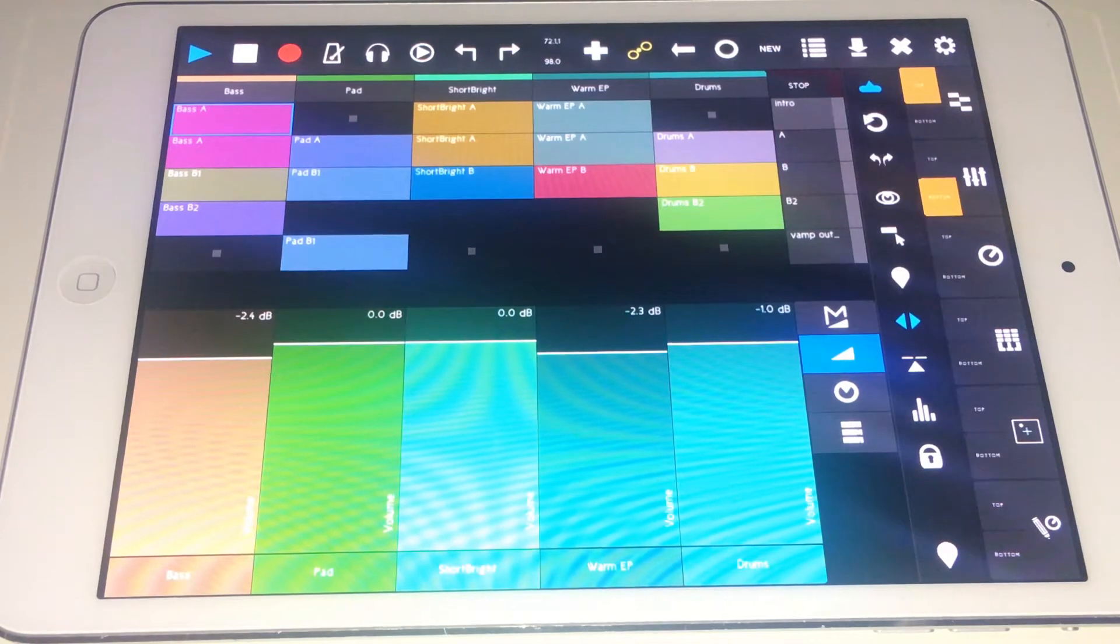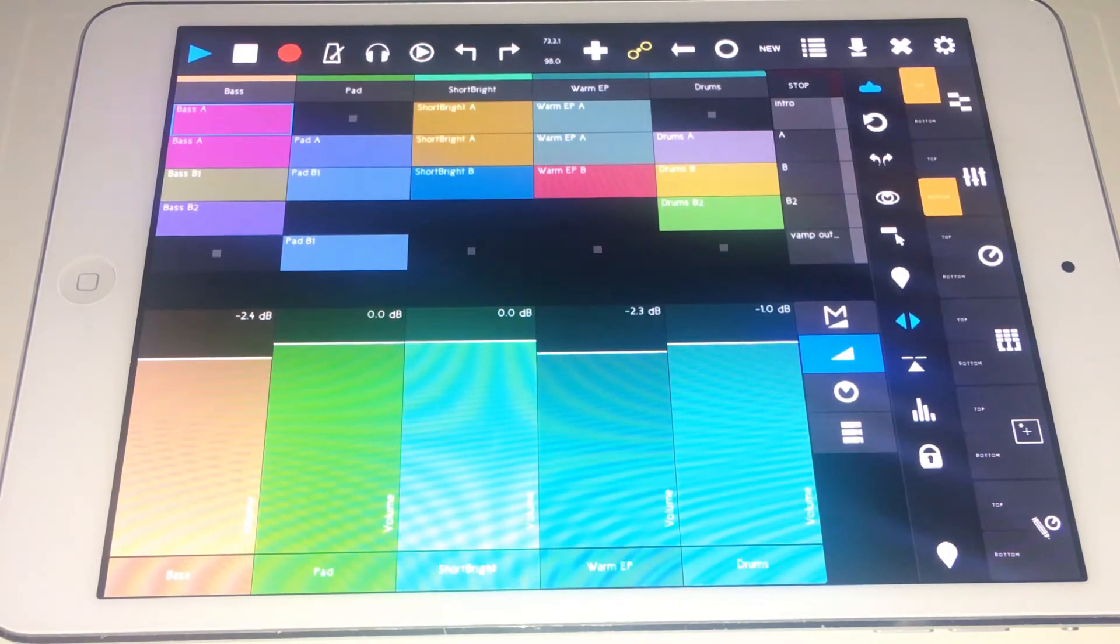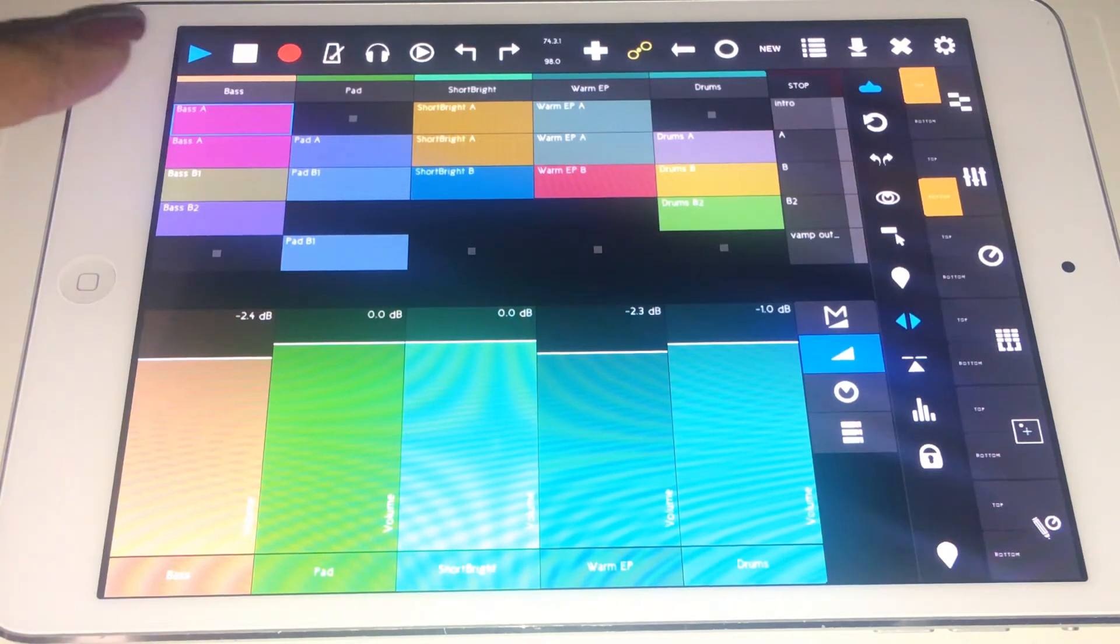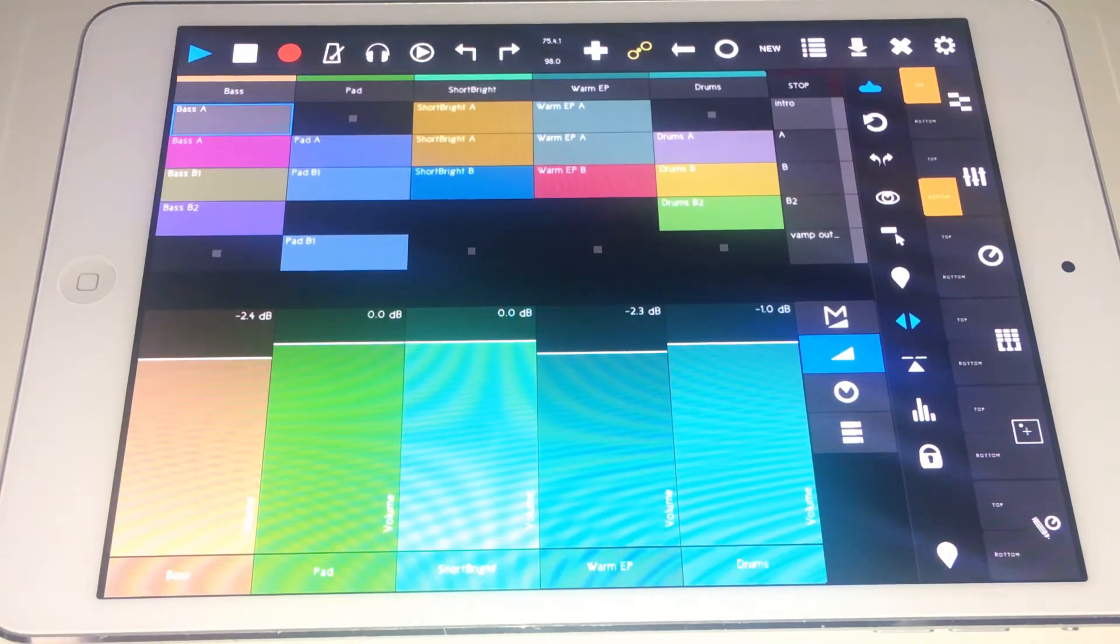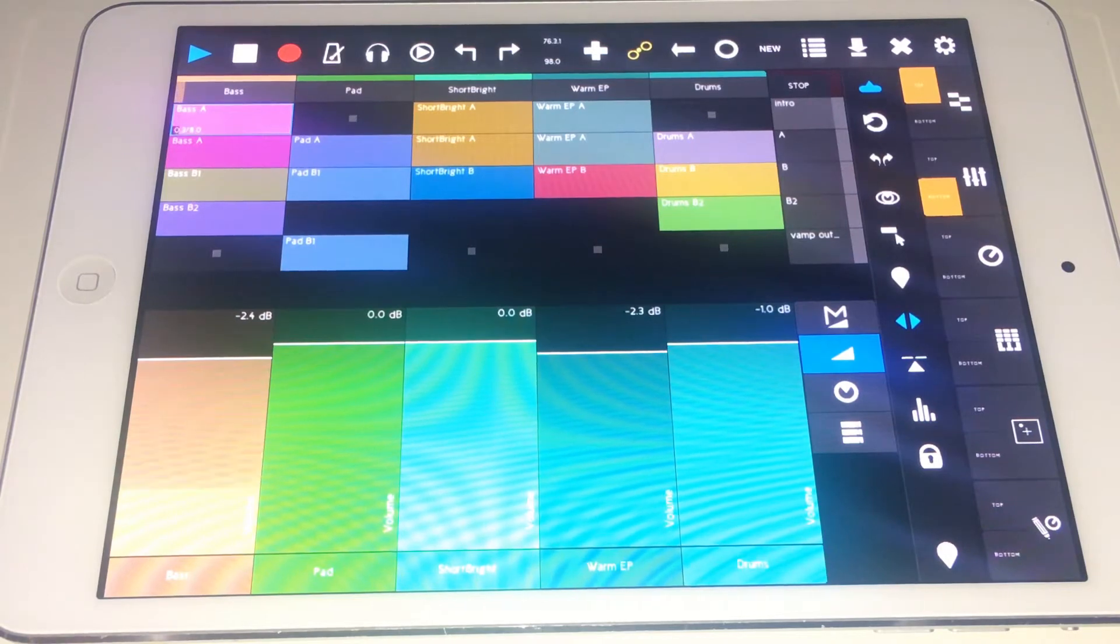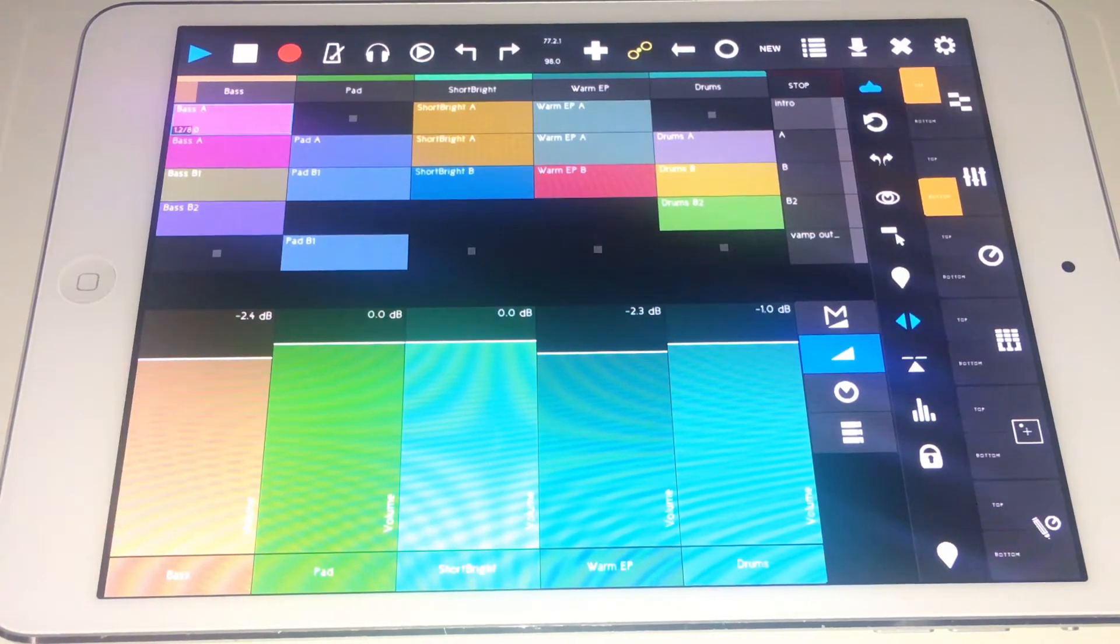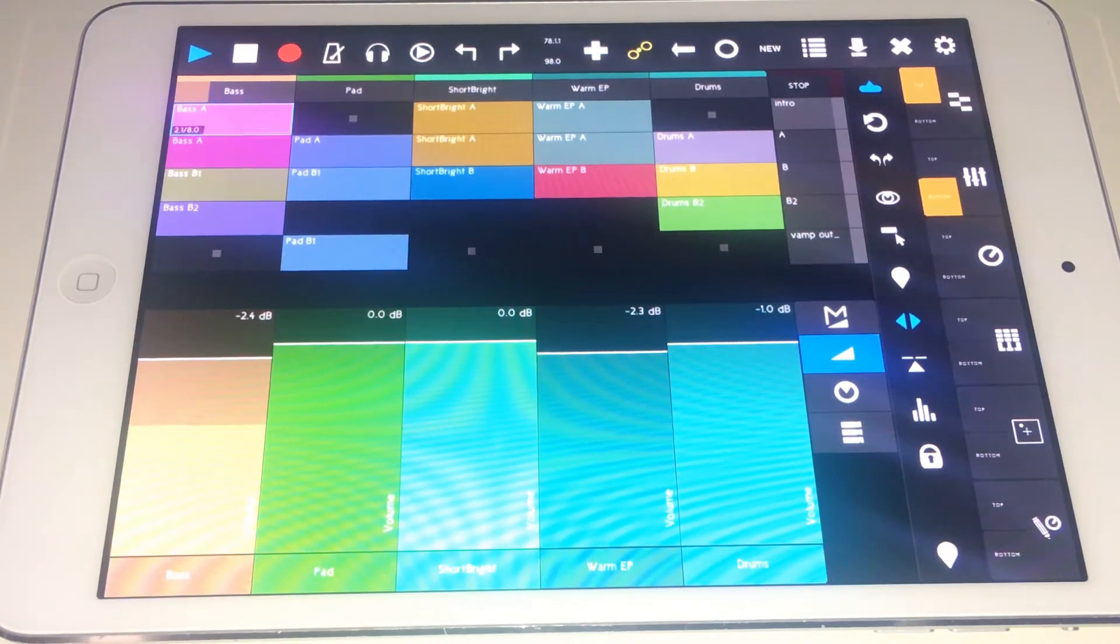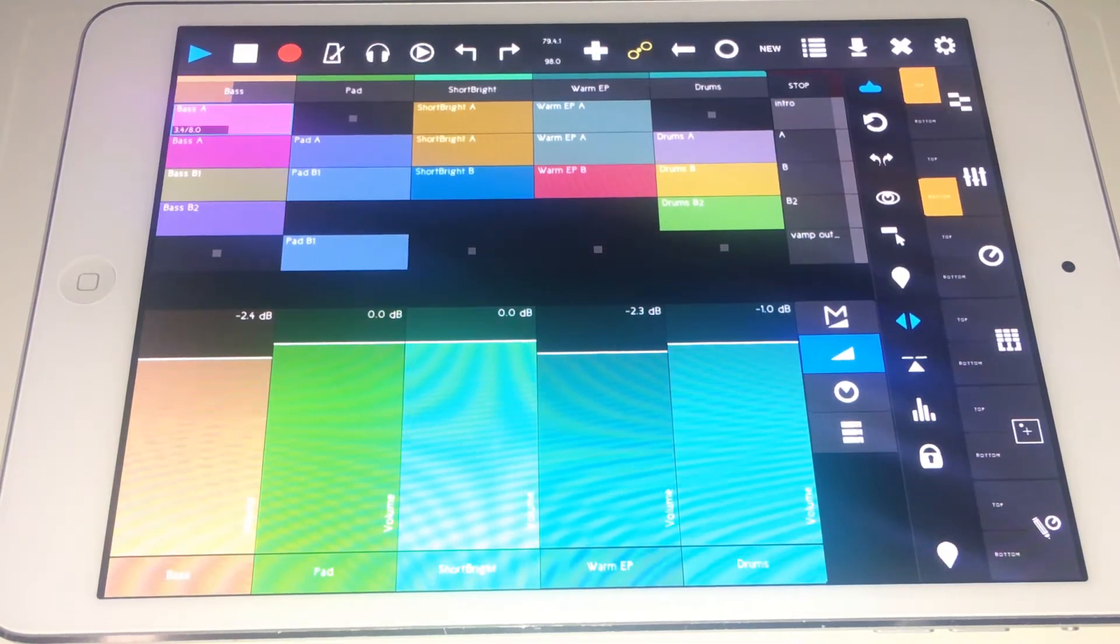We're going to just demo how the clips work. You can see how there's a monitoring of the volume. It's giving good visual feedback.